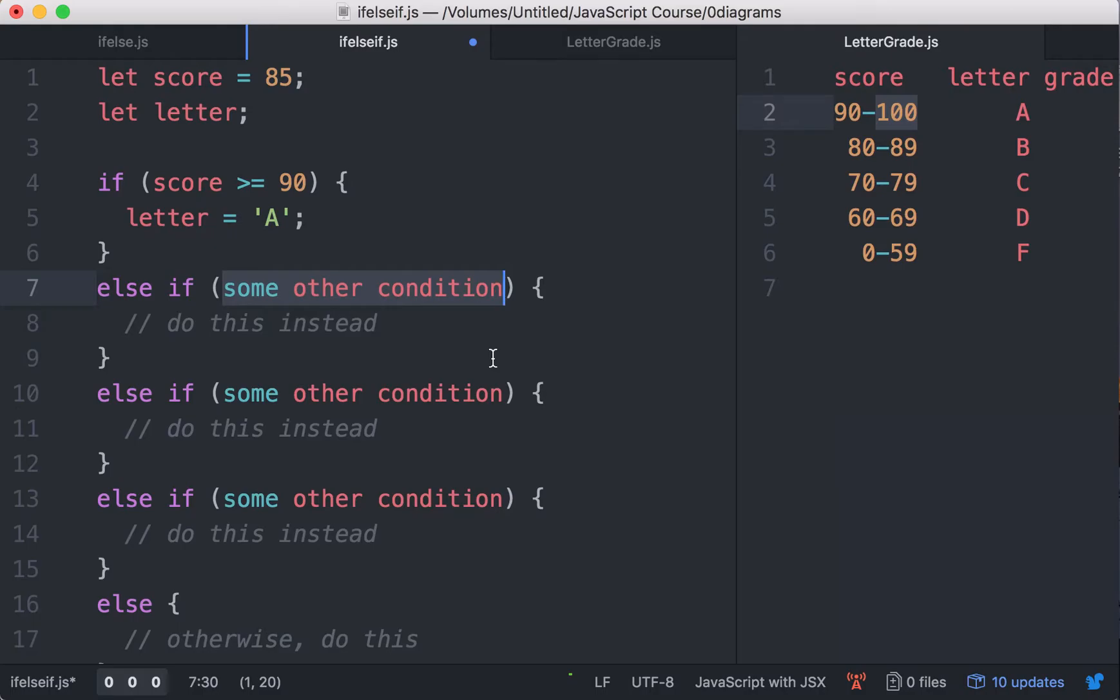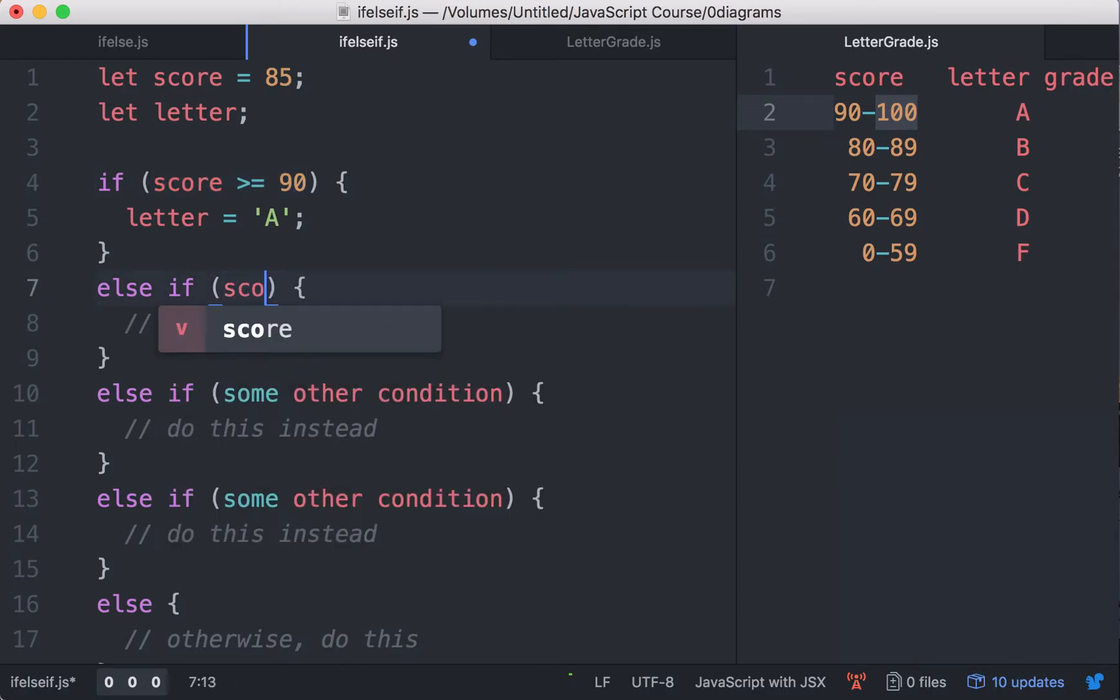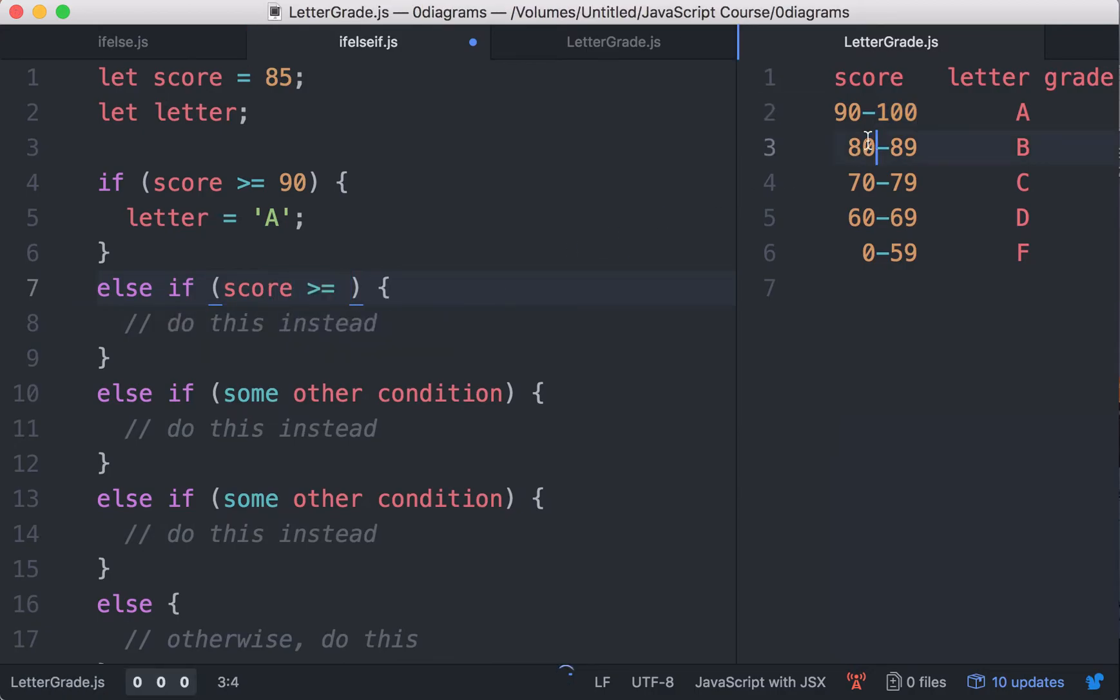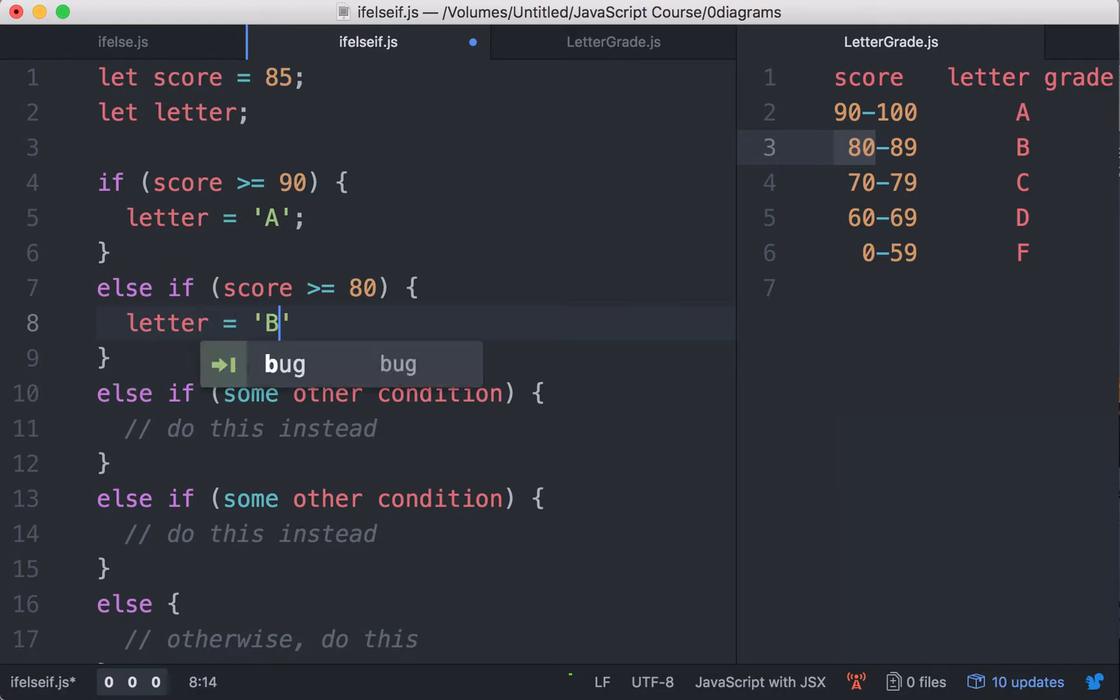So how did it go? So if the score is not greater than or equal to 90, then it has to be less than 90, right? So in order for us to assign the letter B, we just need to check if the score is greater than or equal to what? What's the lower bound for B? It's 80. Then if that is the case, we assign the letter B.